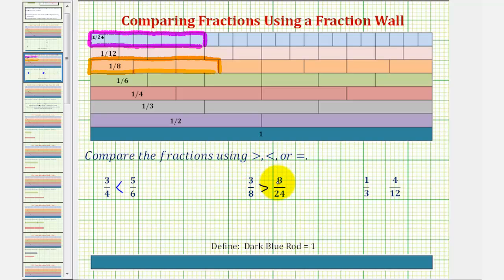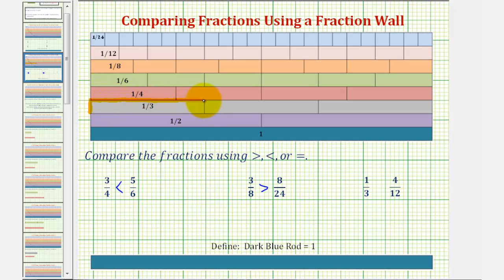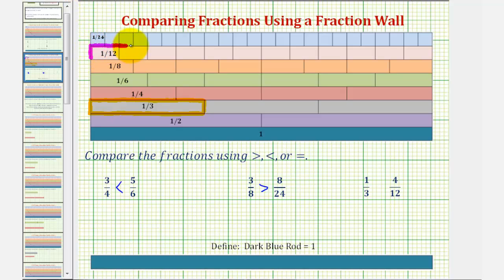And then for our last example, we are comparing one-third and four-twelfths. For one-third, we just use one one-third rod. And then for four-twelfths, we would use four copies of the one-twelfth rod, or four one-twelfth rods. So we have one, two, three, four one-twelfth rods for four-twelfths.